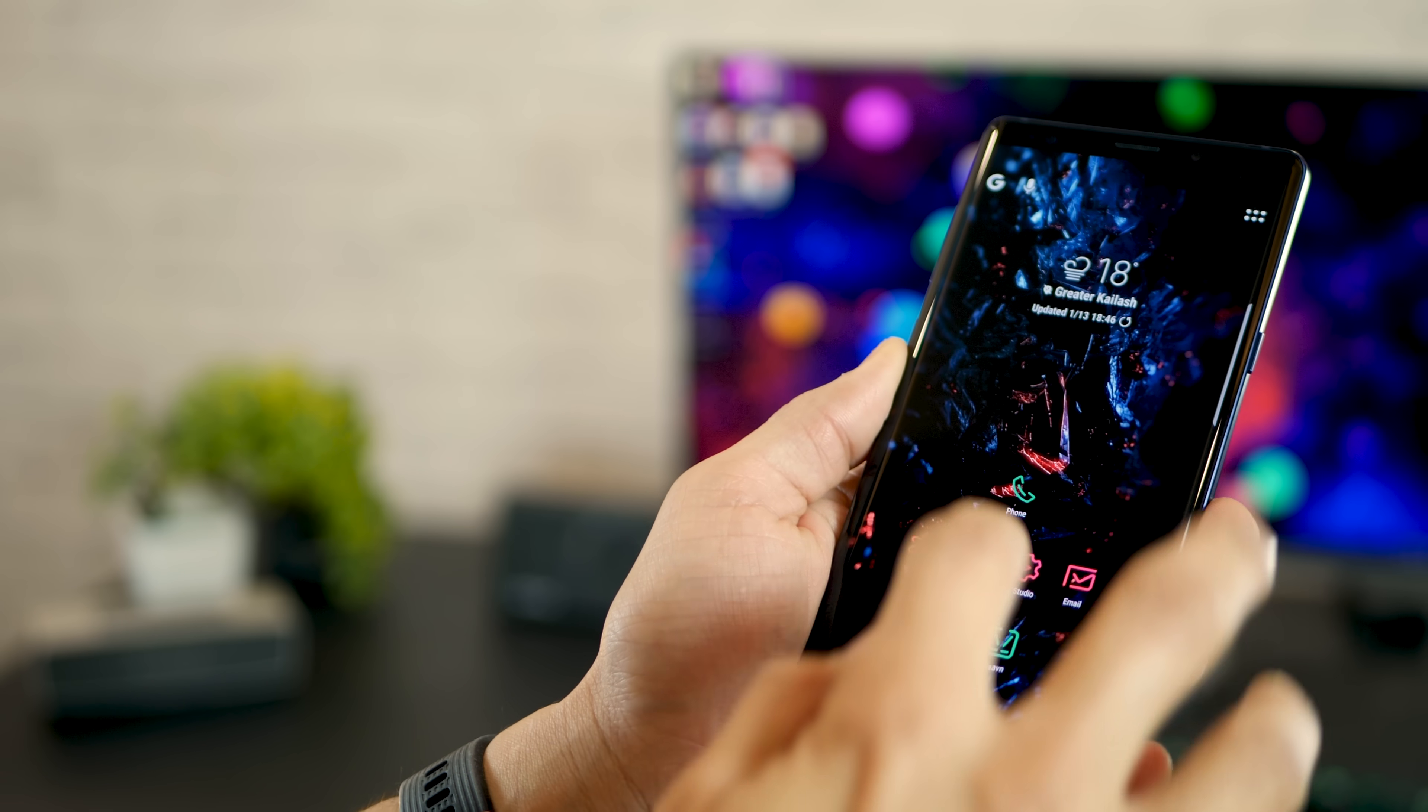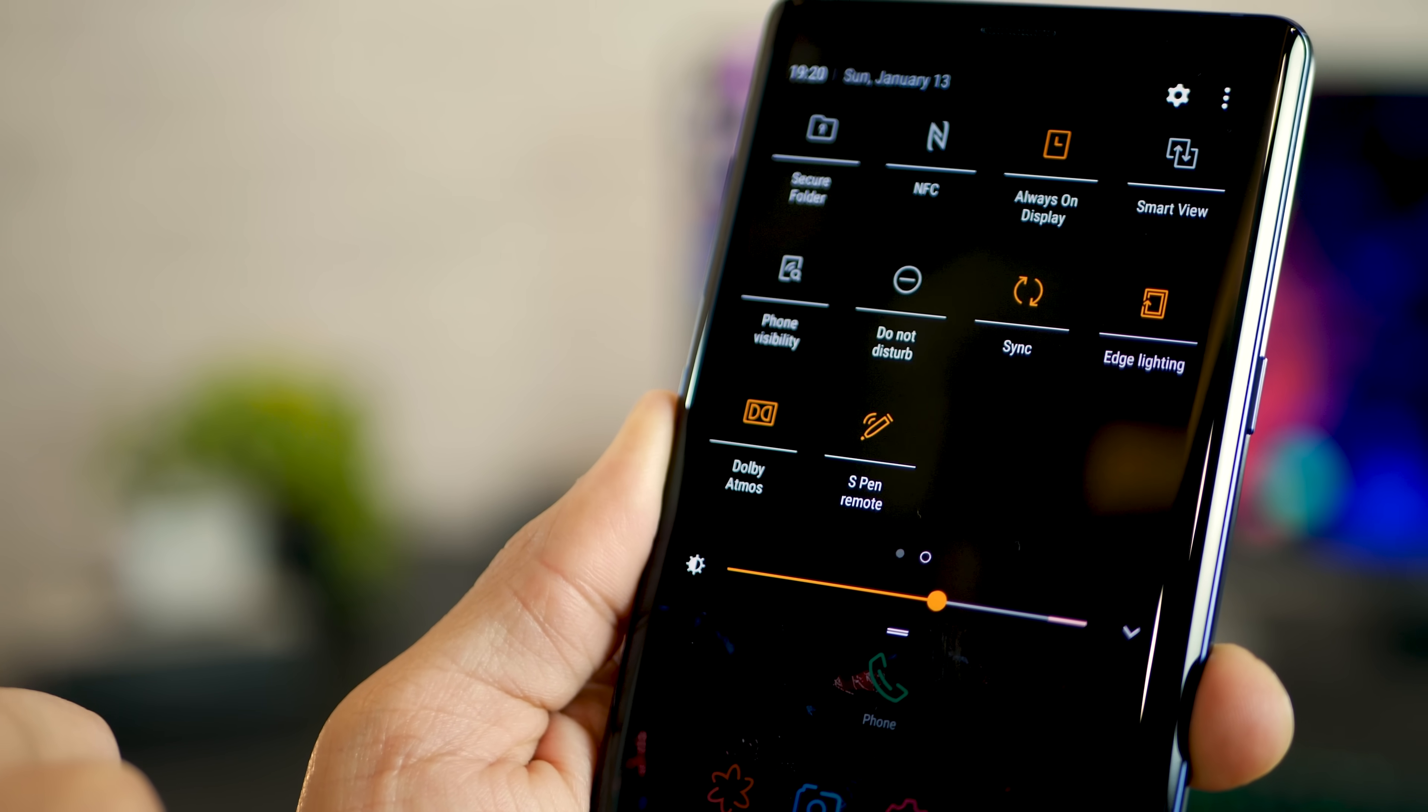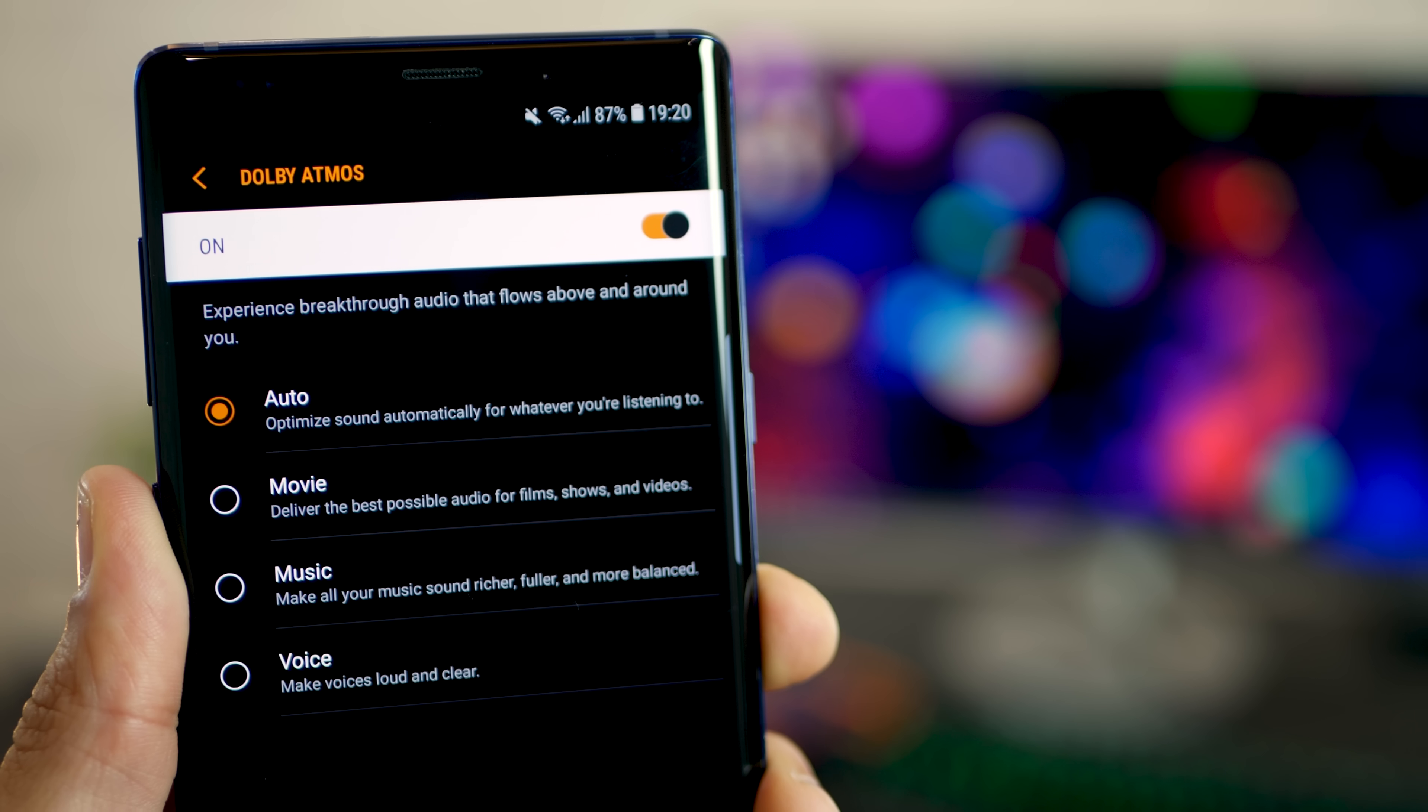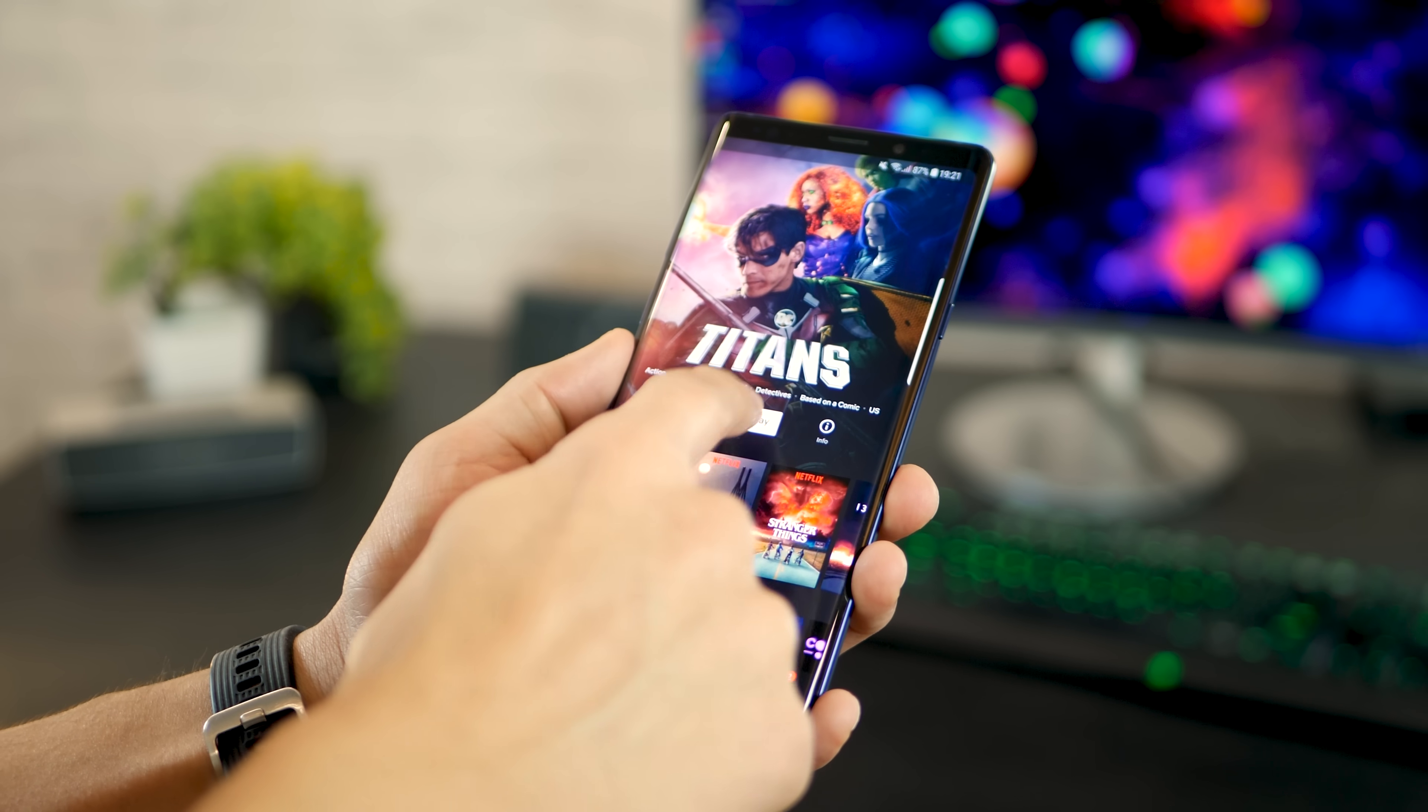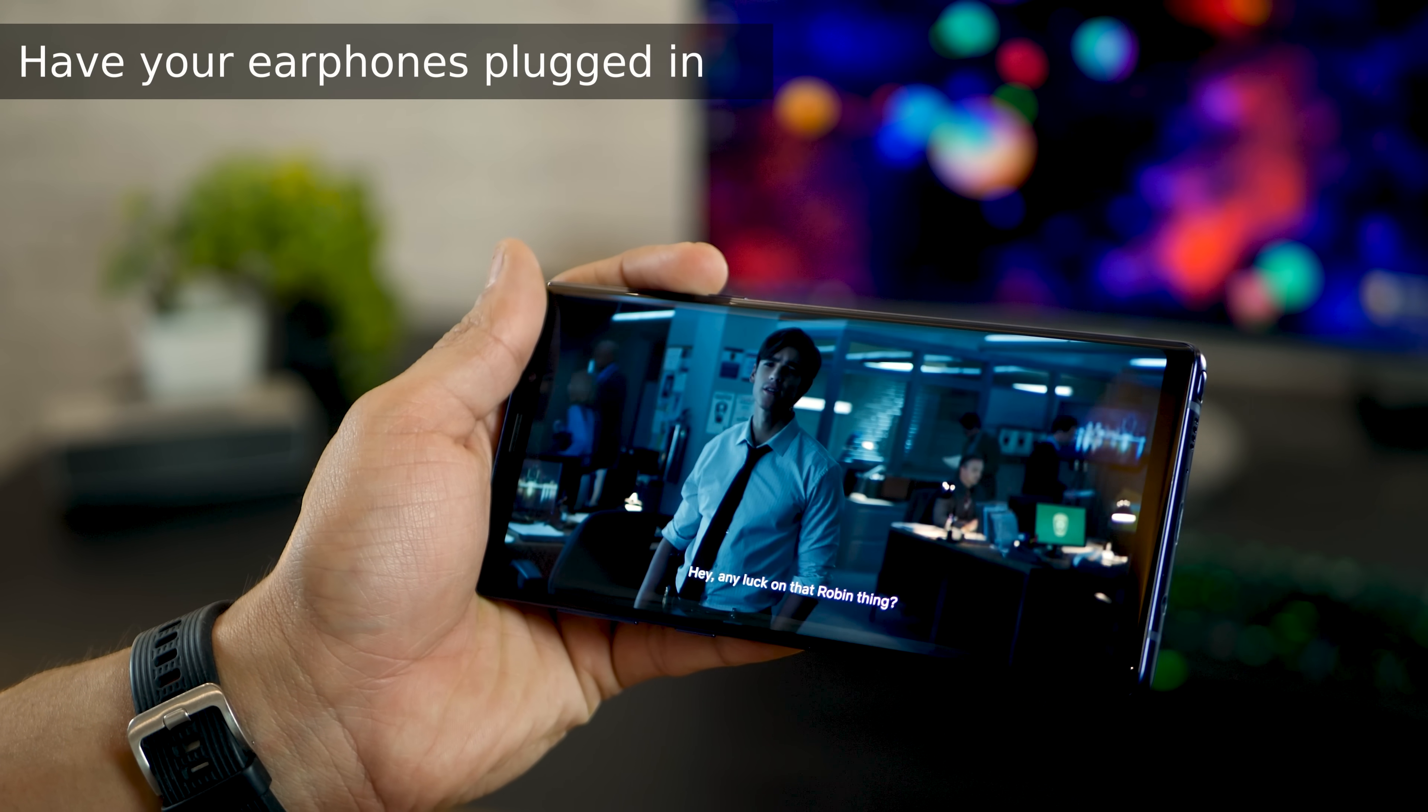The next one is Dolby Atmos. I think this is an extremely underplayed feature of the Note 9. The Atmos mode is a game changer, especially when I'm watching content on Netflix or YouTube. The music mode and the voice mode may not be as obvious or significant, but the movie mode is mind-blowing. There's no way I can describe how significantly better it is to watch any movie on Netflix using Dolby Atmos.